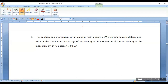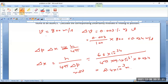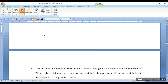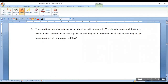Always remember the equation is with respect to the kinetic energy of the given electron, because for the moving particle only we can apply the uncertainty relationship. So we can write from the given data that Ek = 5 electron volts.